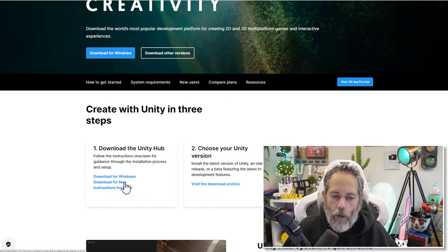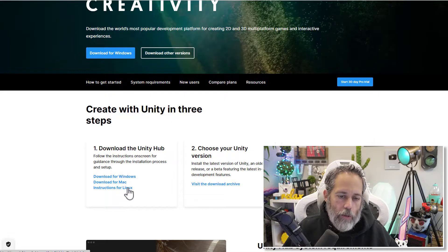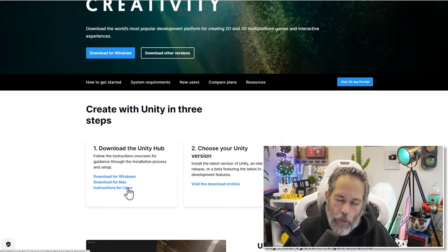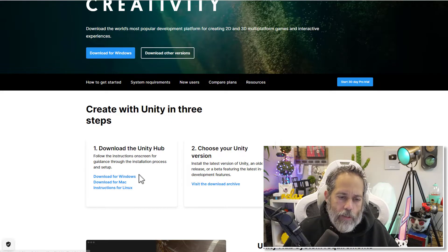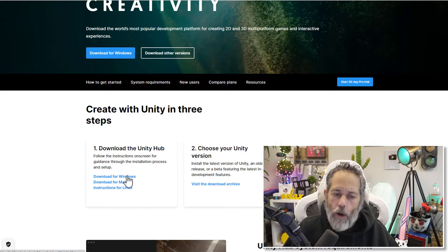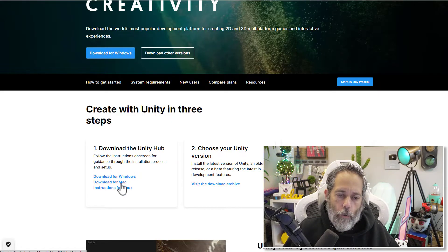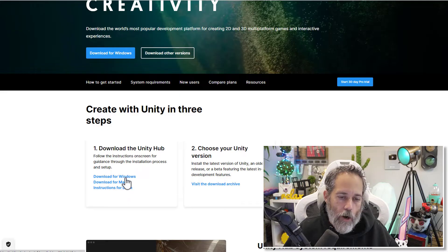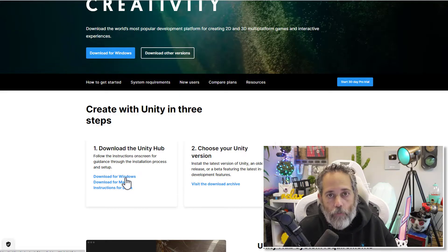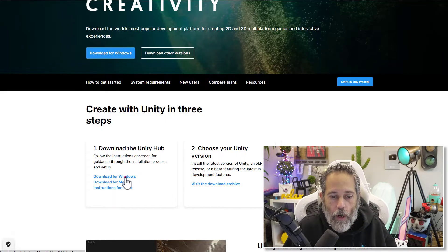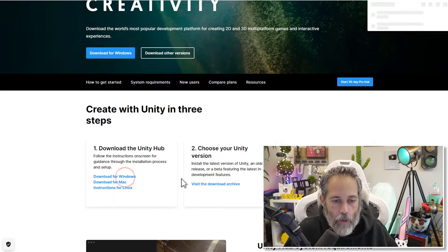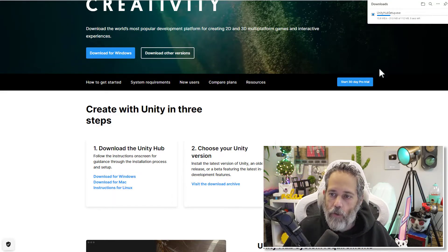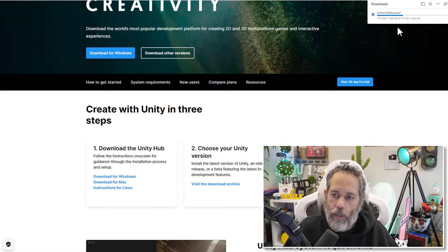If I scroll down here, this is what that download for other versions option looks like. There's a Windows one, a Mac one, and Linux. We're going to completely ignore Linux, but if you're on Windows or Mac, just click on whichever one is your current operating system. Hit the download button.